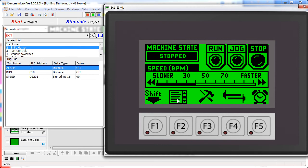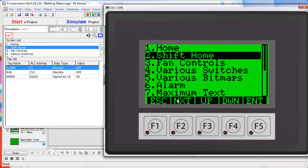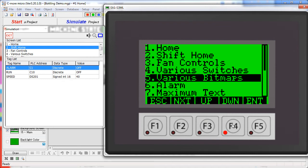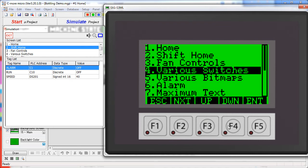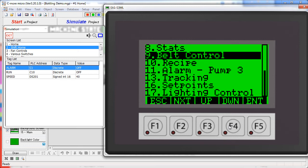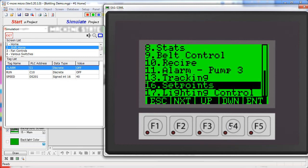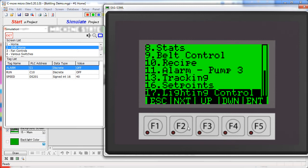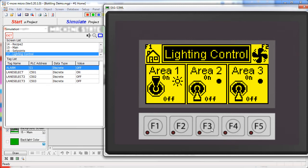The first icon takes us to a screen menu where we can jump to any screen in the entire project, so using the function keys I can scroll down or up through the entire project and go directly to that screen by hitting enter.